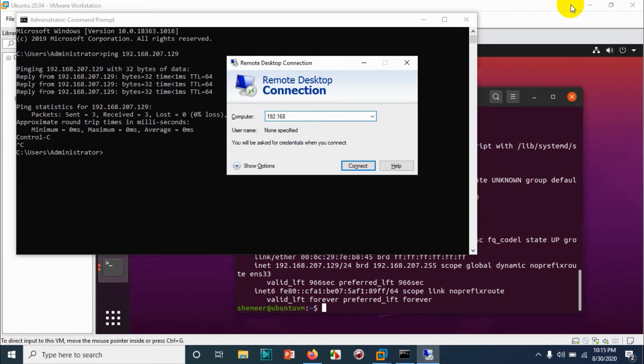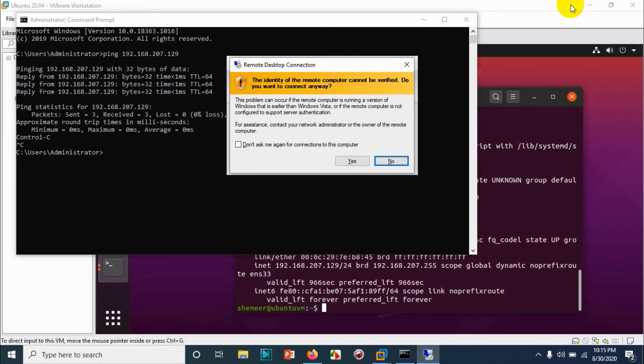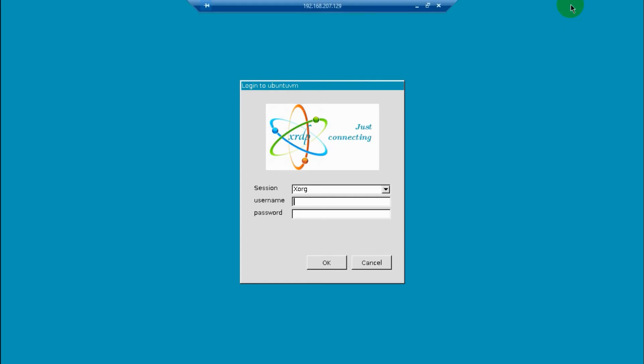So open the remote desktop and provide the IP address of your Ubuntu virtual machine or the Ubuntu physical computer: 192.168.207.129. Click on yes. Provide the username and password. Click on okay.